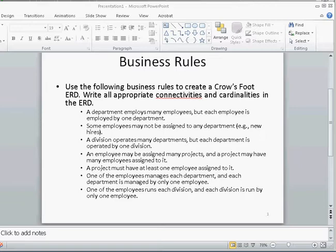The fourth business rule: an employee may be assigned to many projects, and a project may have many employees assigned to it. Here we see employee and project as entities. We already have an employee entity, and the new one is project. Since an employee may be assigned to many projects, we see a one-to-many relationship from employee to project, and another one-to-many relationship from project to employee.